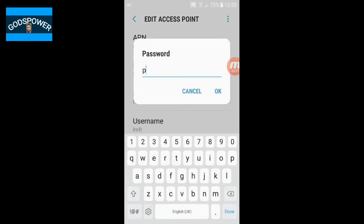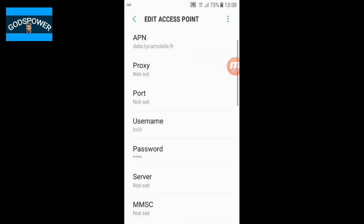Then go to Password. The password is 'plus' — enter P-L-U-S. Once you have entered it, click on the three-dot icon.